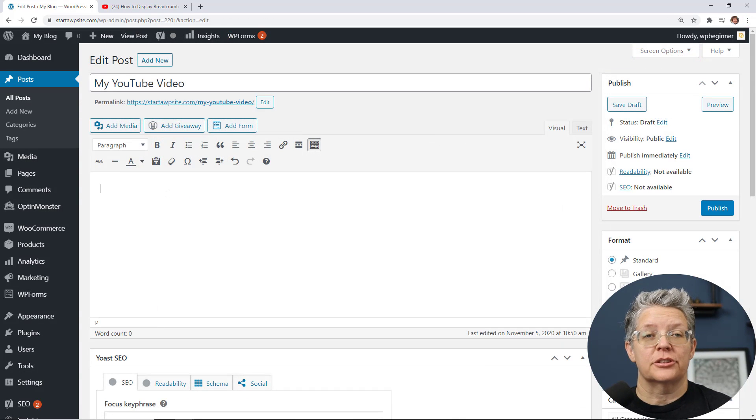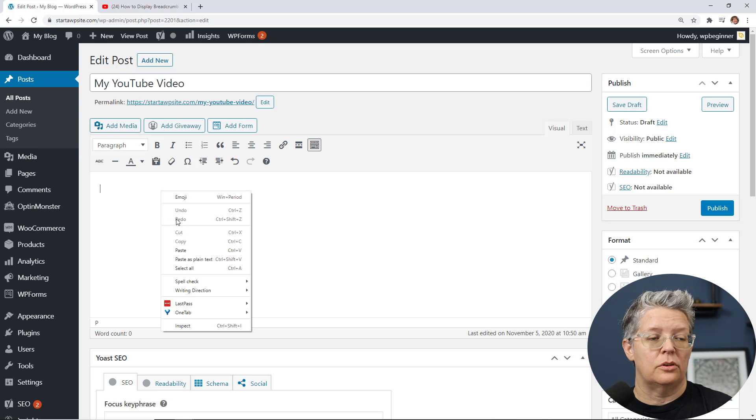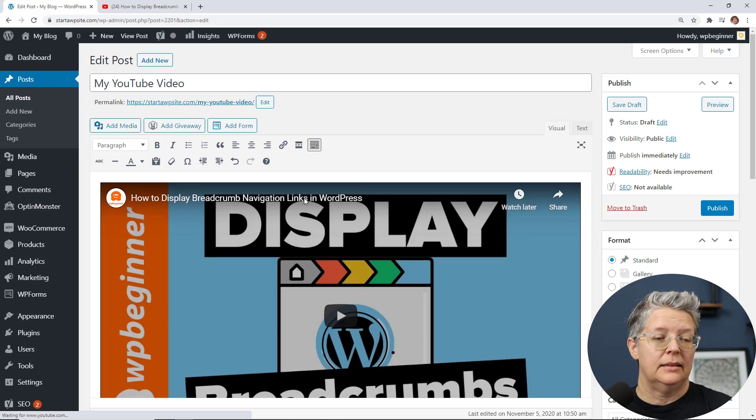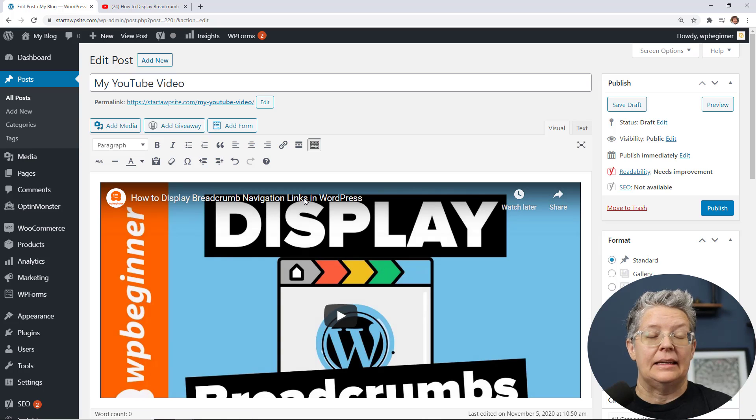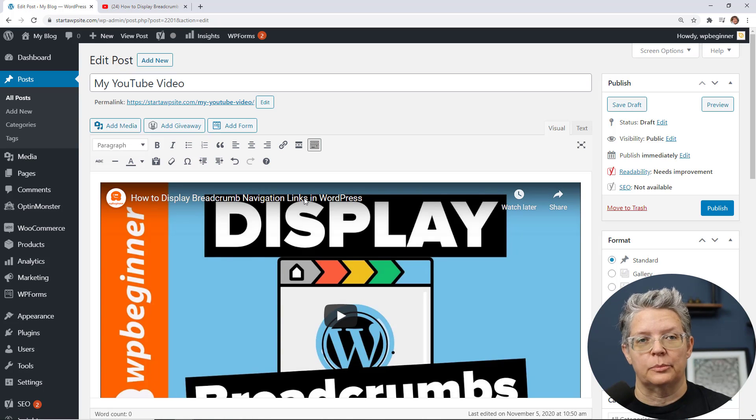And now if you're still using the classic editor a lot of it's simply the same you simply go to your post where you want it to go go ahead and paste it and it will still automatically bring that in even in the classic editor so it's very simple.